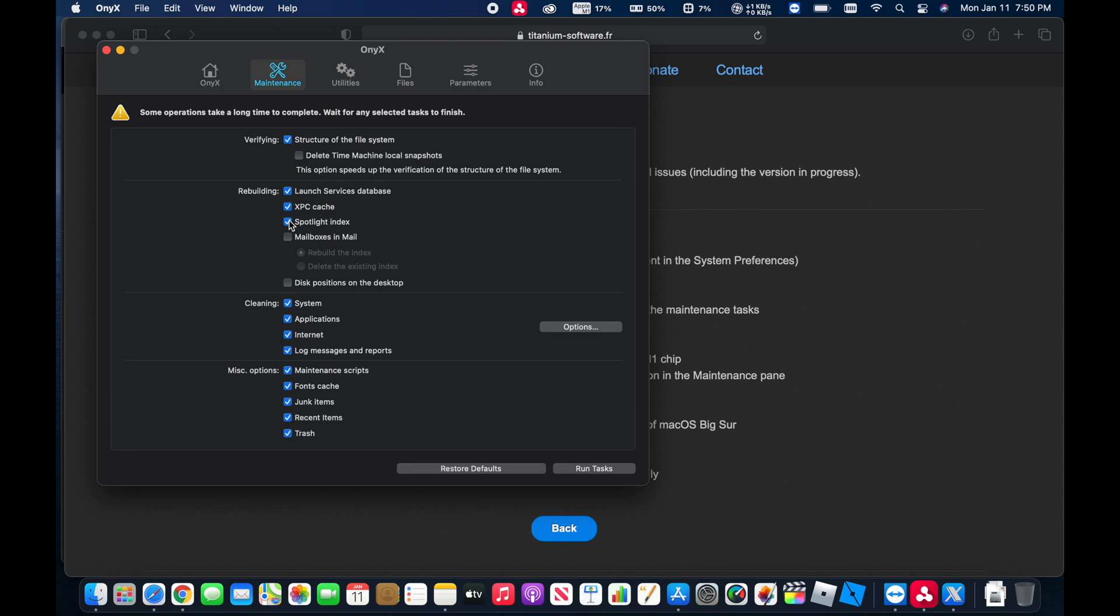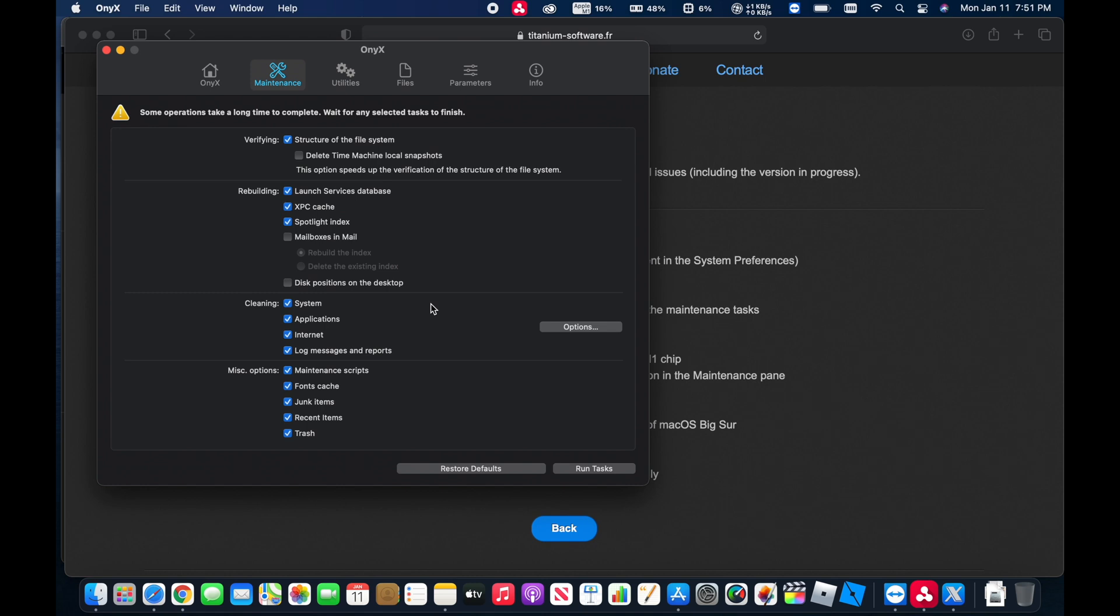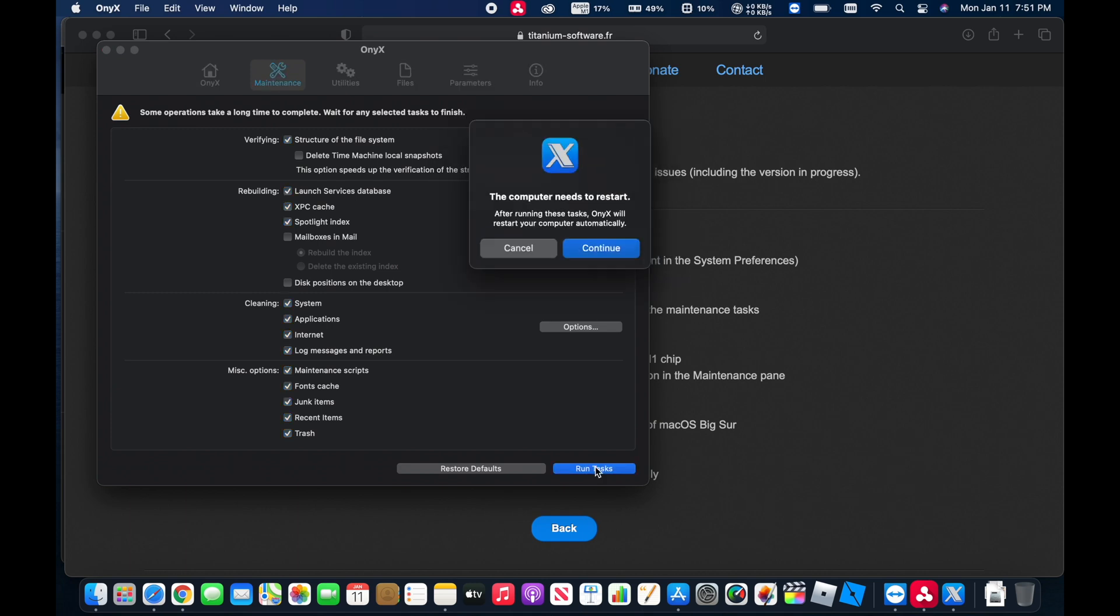Now in the event that, say for example, the built-in mail program is having some issues, then you can also rebuild the database for the mailboxes and mail or rebuild the index or you can just delete the existing index. And that can help resolve some issues that you might be having with it. Just be patient for it to open up for the very first time after it completes because it will have to rebuild everything and re-index everything. So we'll just run that.